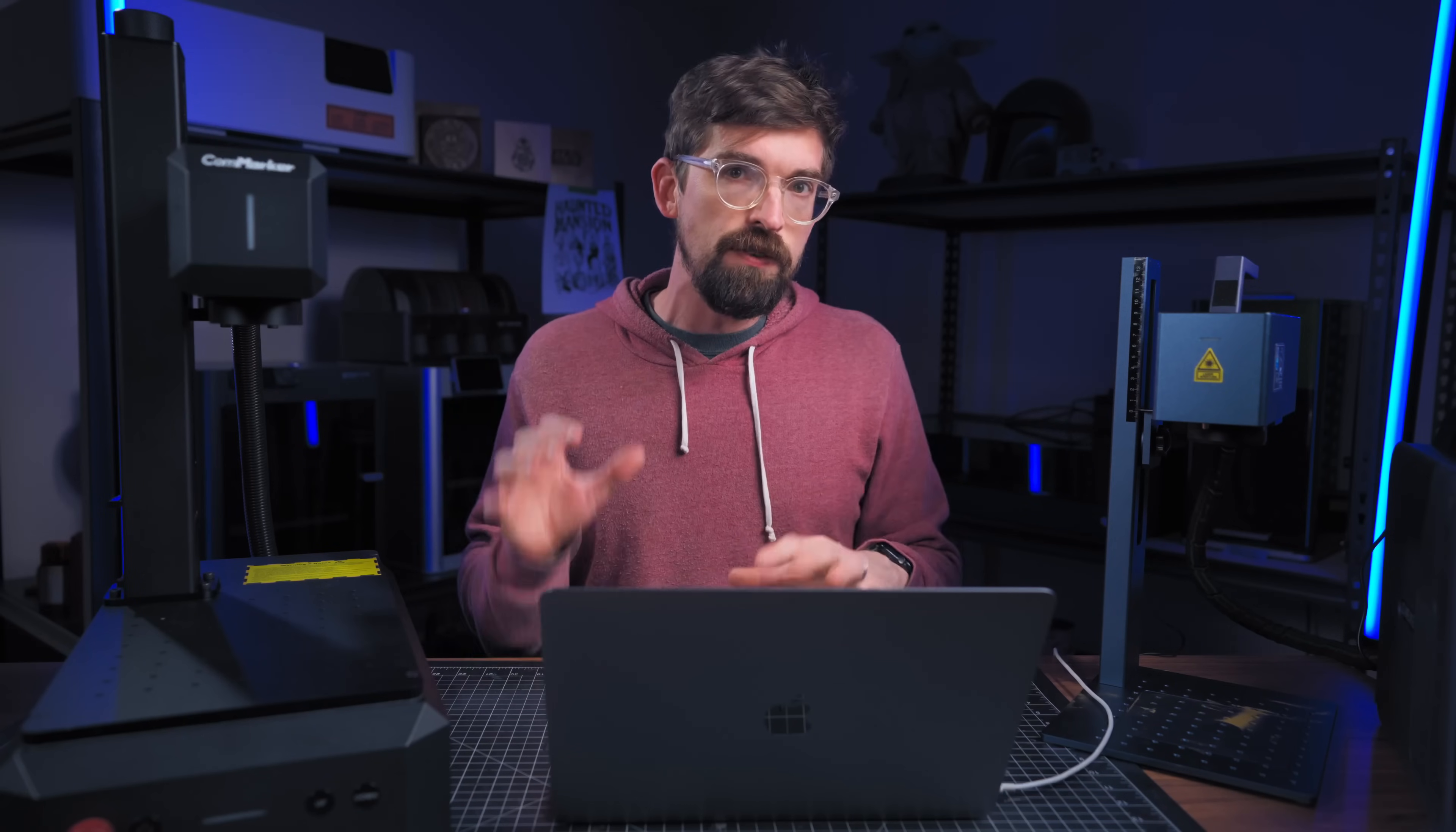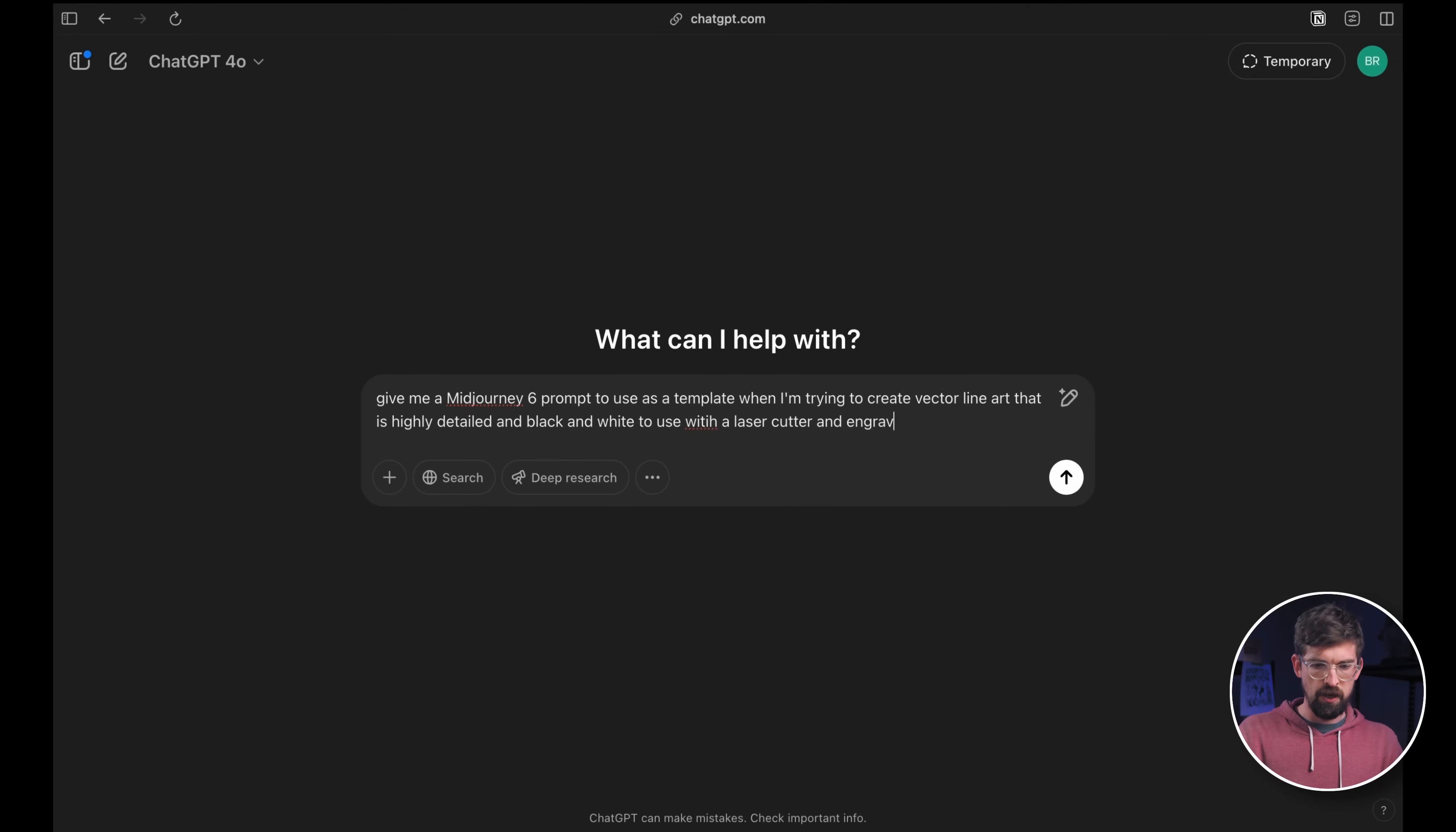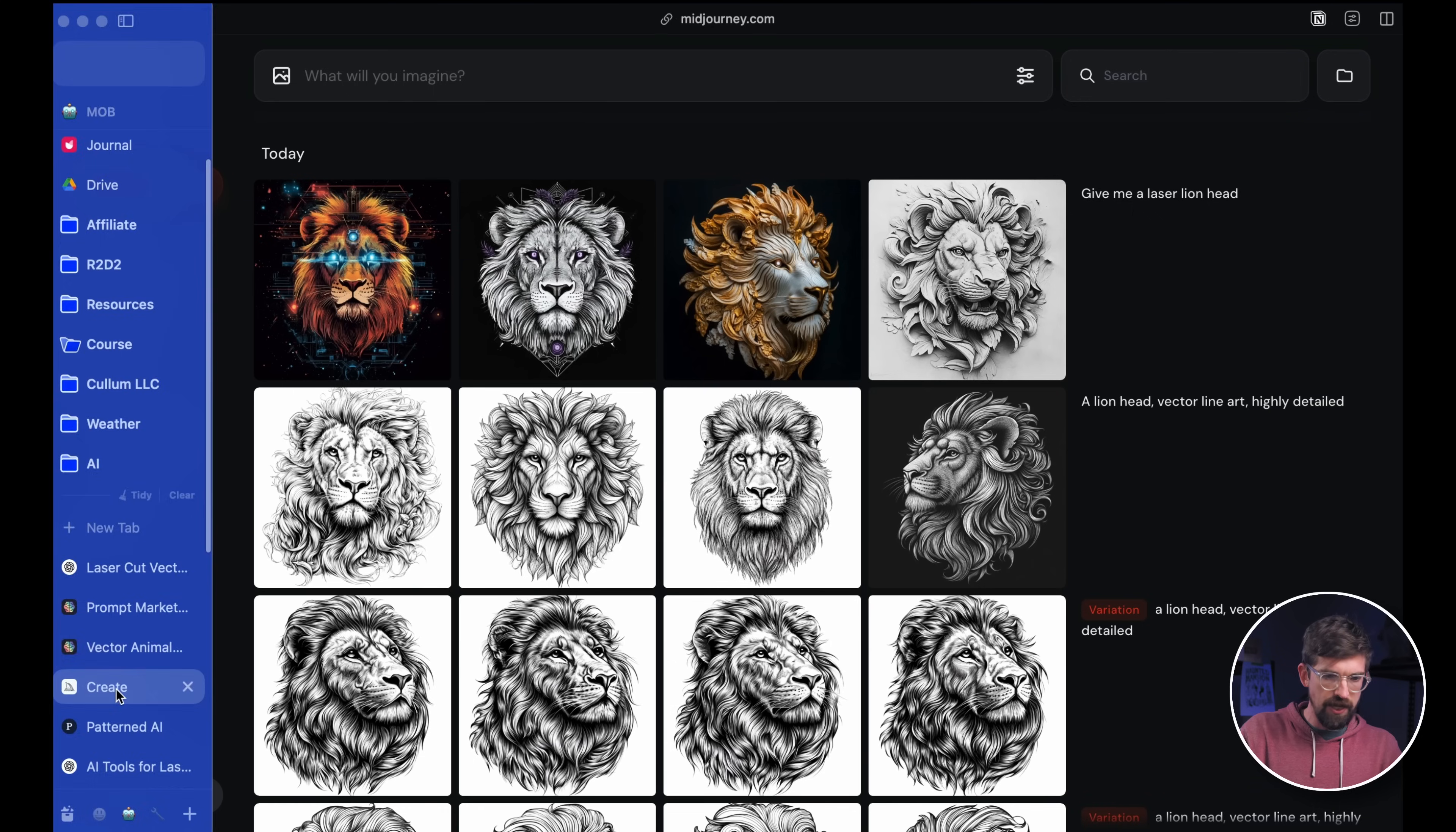Now what might be hard if you've never done anything like this before is figuring out what to type. One hack I find useful regardless of what you're using to create your images is actually using AI to help you create the prompt. So I'm just using ChatGPT, this is 4.0 that I'm using. I'm going to say give me a MidJourney six prompt as a template. Then I can also drag in an image. I found this example of something that I want to use, and I'm going to say use the image as a reference for what I want.